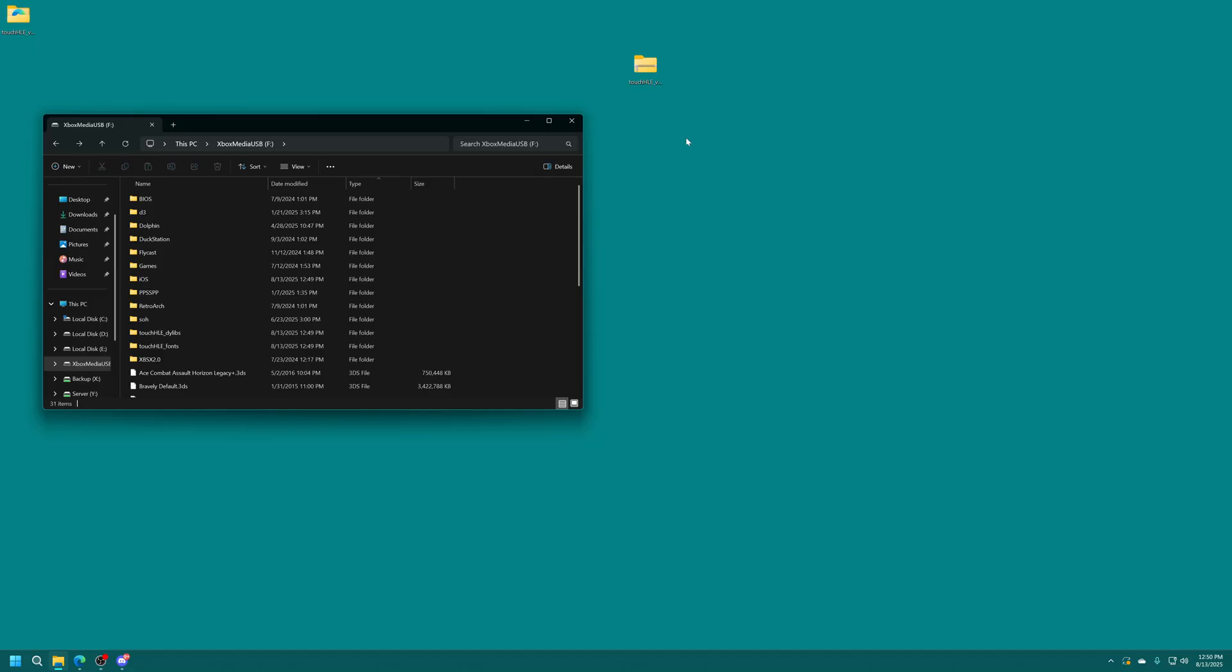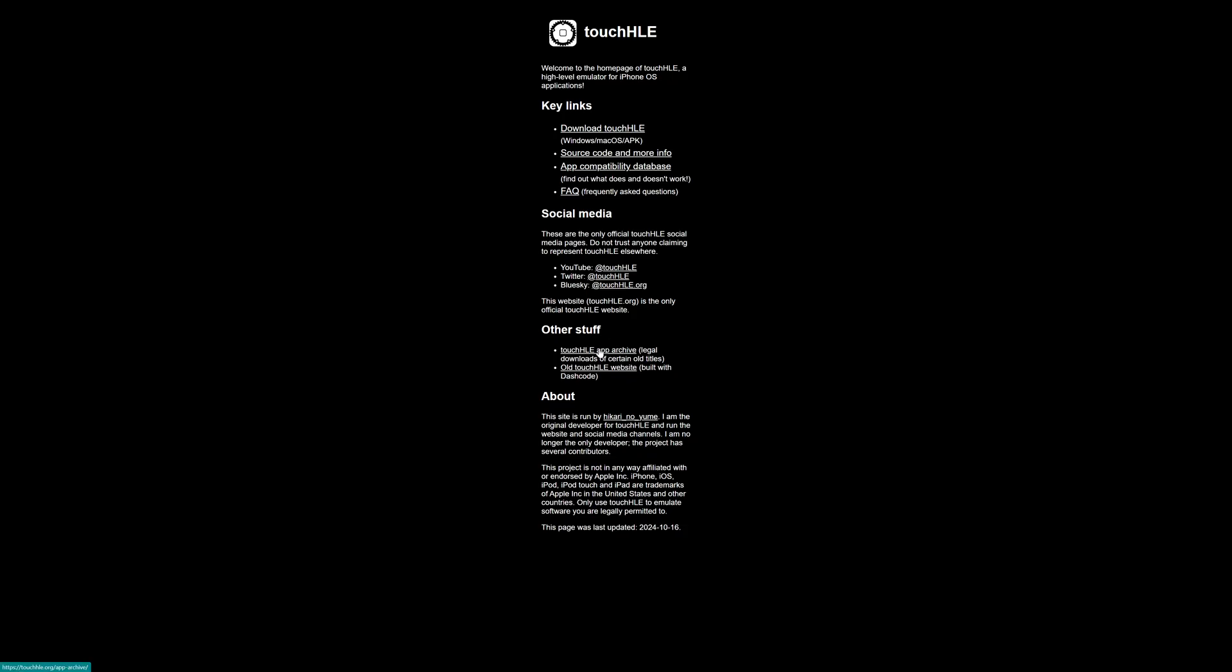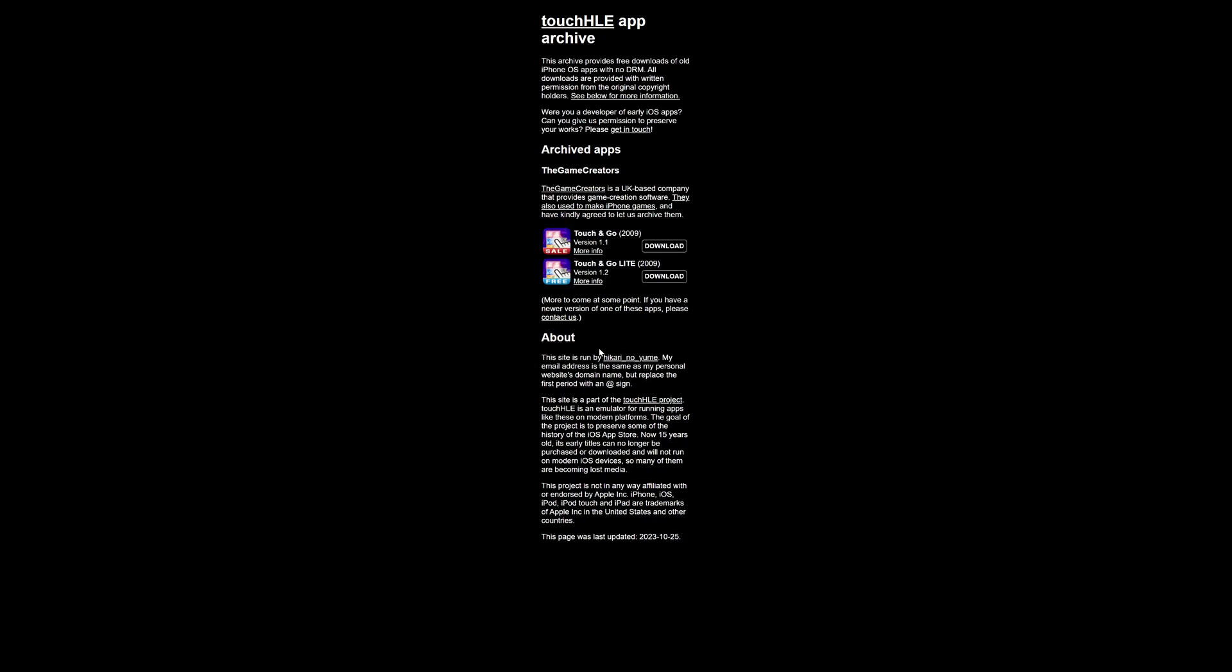So games need to be for iOS 3 or under and they need to be decrypted which you can do right from an old iPhone or iPod Touch. Unfortunately I don't have those devices so I do not have any way of decrypting games or backing up any legit iOS games. But thankfully on the Touch HLE website they have an app archive of legally acquired games and so they only have one right now of Touch and Go and it has both Touch and Go and Touch and Go Lite. So we can download this to demo Touch HLE for Xbox Series X and S for you today.